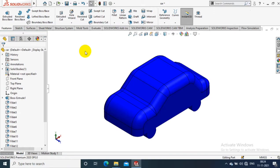Assalamu alaikum friends. In this video we're going to discuss how to save a SOLIDWORKS part file into STL file format for 3D printing.